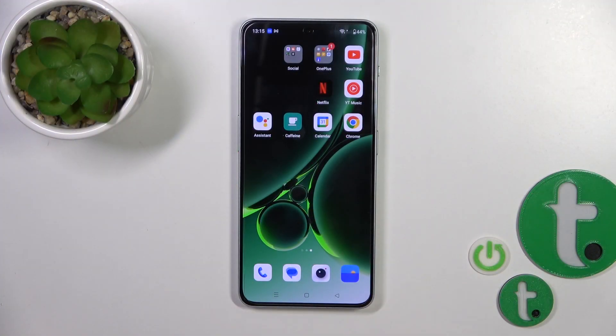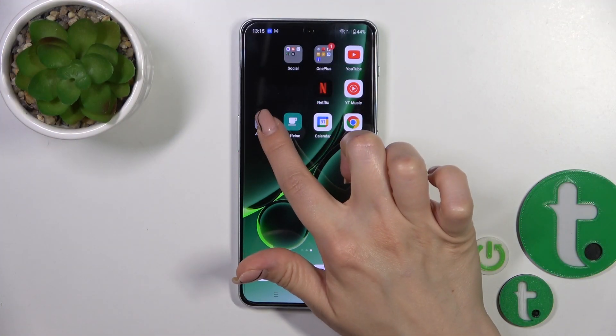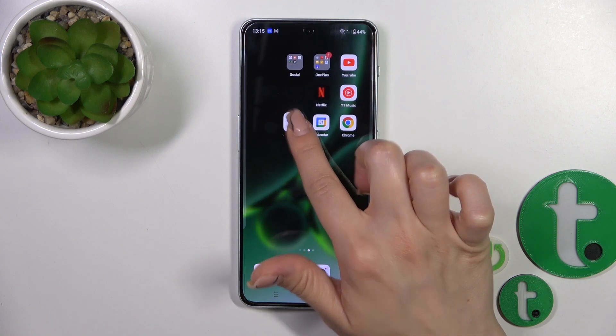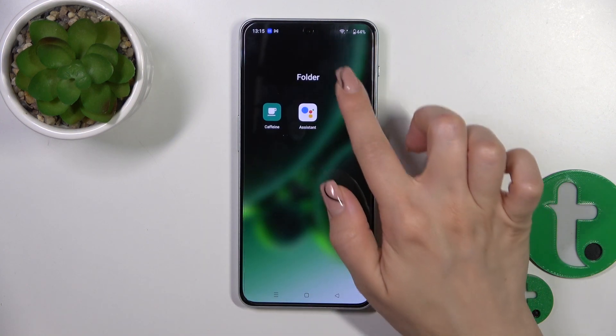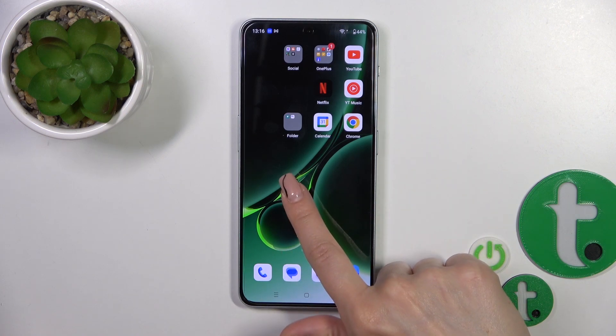So we got two ways how we could do that. The first one: just hold the application and drag it up to another one, and now we can see that we just successfully created the new home screen folder.